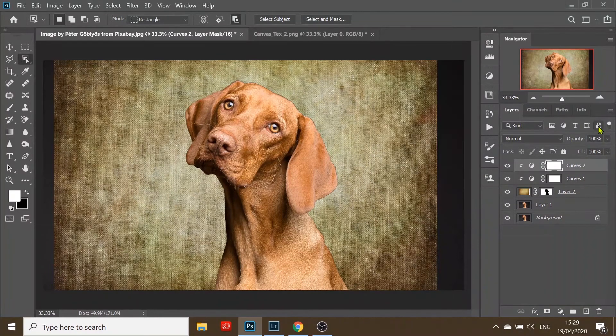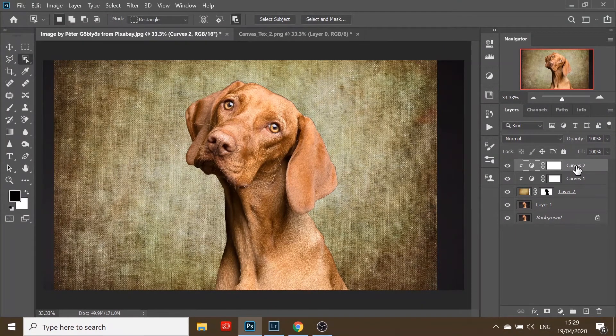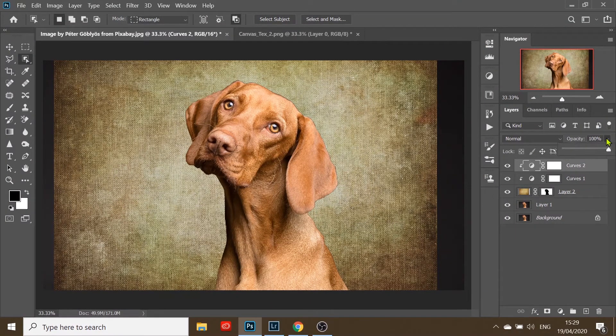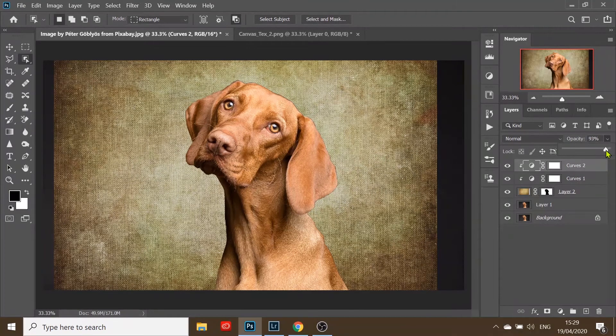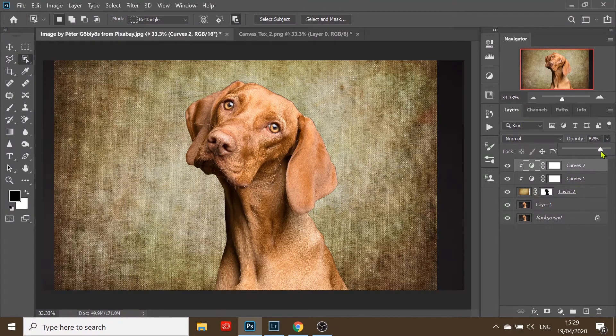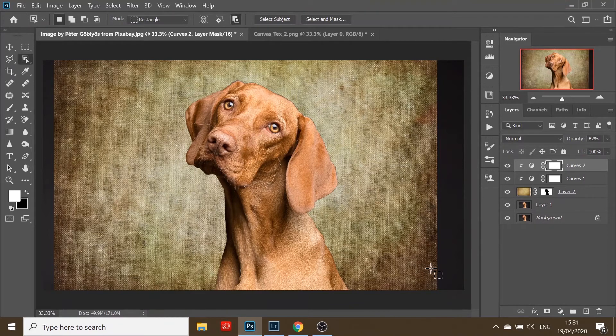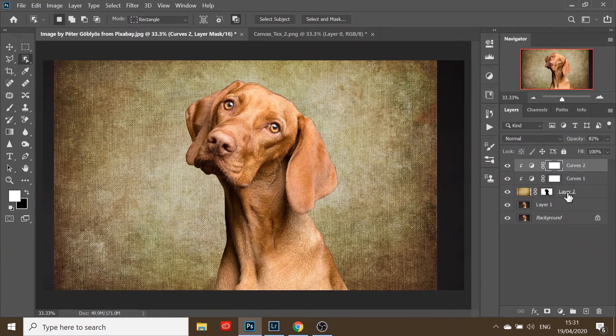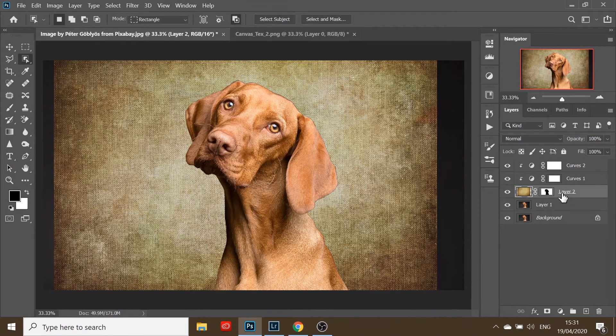If you feel that's too much, you can always go to the opacity, which I think I will do, and just reduce the effect. Now I will change the blend mode of the texture layer, so go back to the texture layer and make sure it's highlighted.